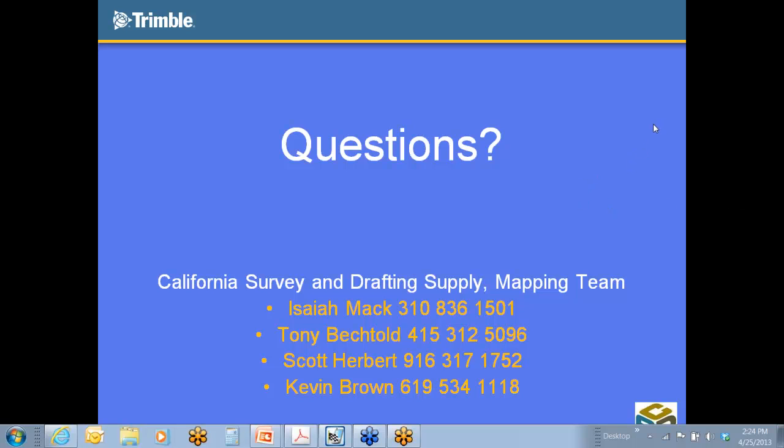I'm going to go ahead and conclude this. If you do have questions, please go ahead and call me, email me, and I'd be happy to answer those for you. And please join us next month for the following webinar. I hope to see you then. Thanks a lot. Take care.